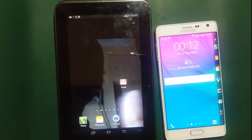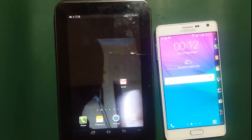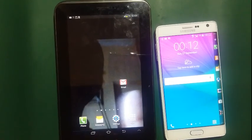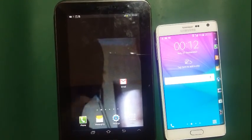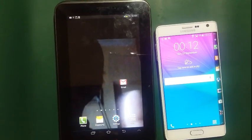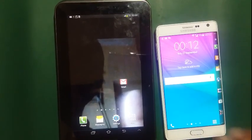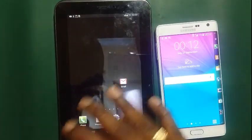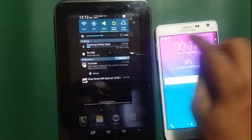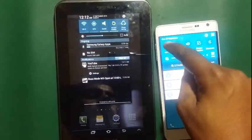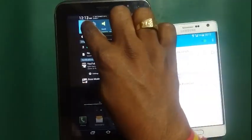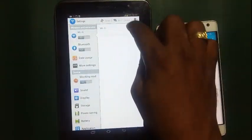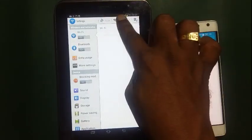Hi friends, today I'll show how to use Wi-Fi Direct features. I have two phones: a Samsung Galaxy Tab and a Samsung Galaxy Note. First, turn on your Wi-Fi device on both handsets. Now go to Wi-Fi Direct.